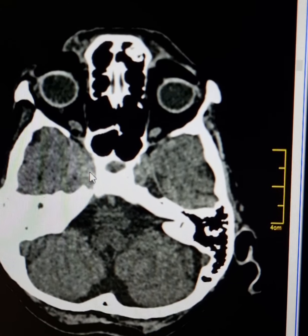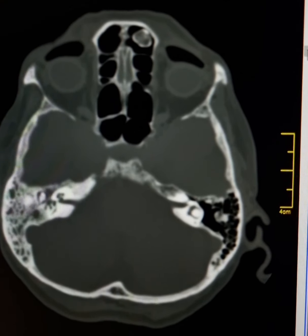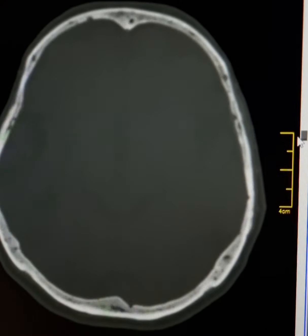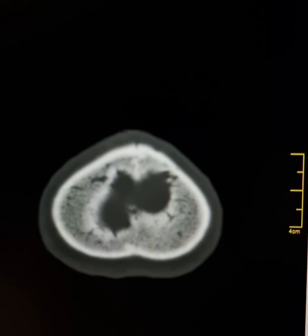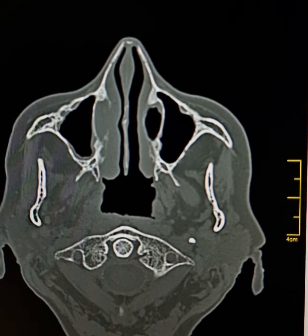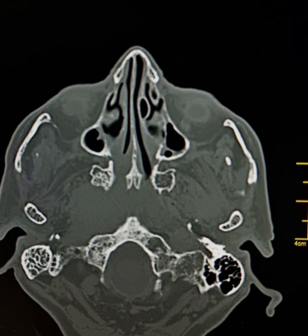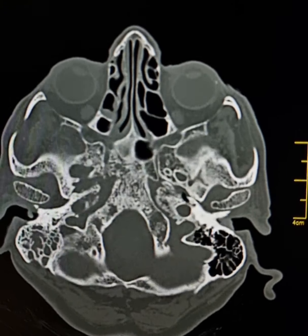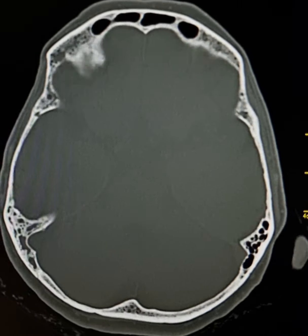Now this mass is in the right parasellar region. Please observe there are lytic and sclerotic lesions involving the whole of the skull. These most probably represent metastatic lesions. On the bone window, you can see lytic and sclerotic lesions involving all of the bones at the base of skull — the clivus, petrous parts of the temporal bone, and calvarium.